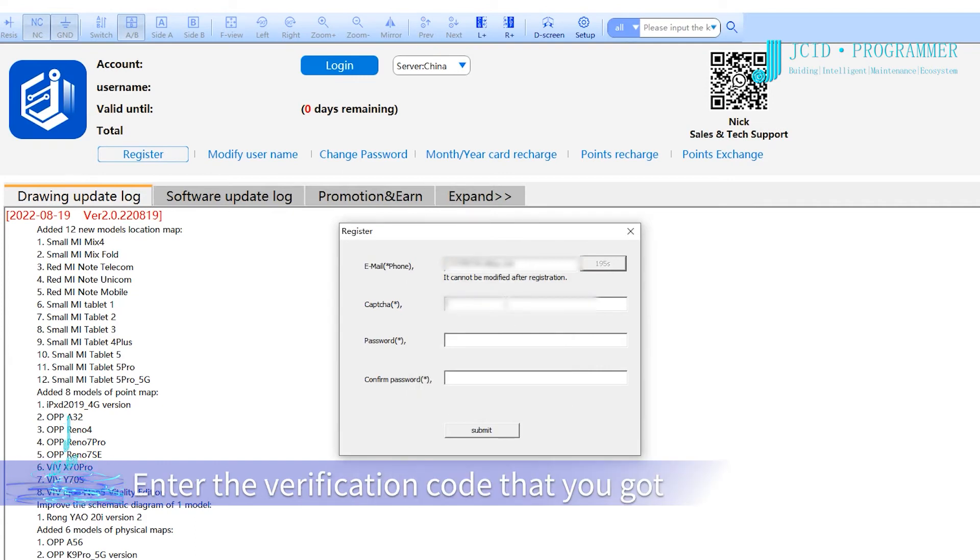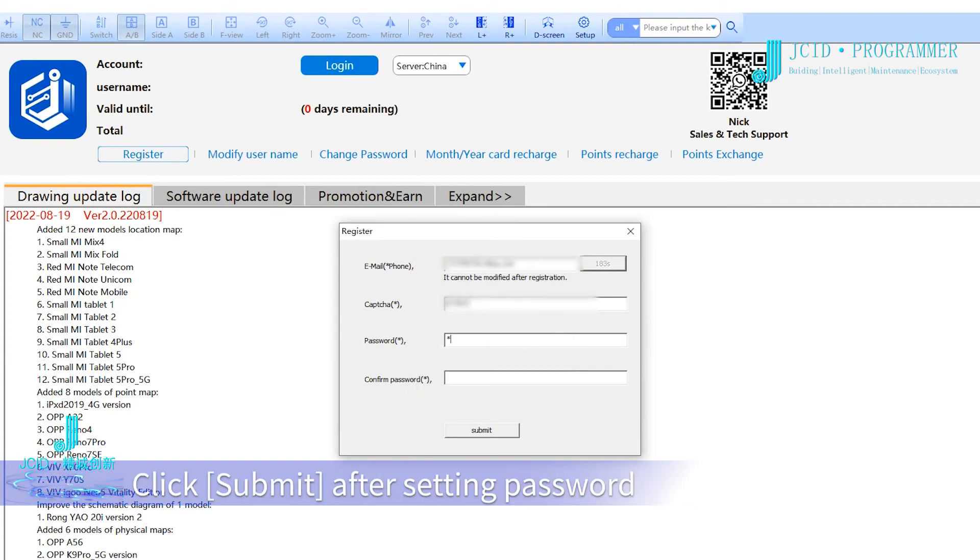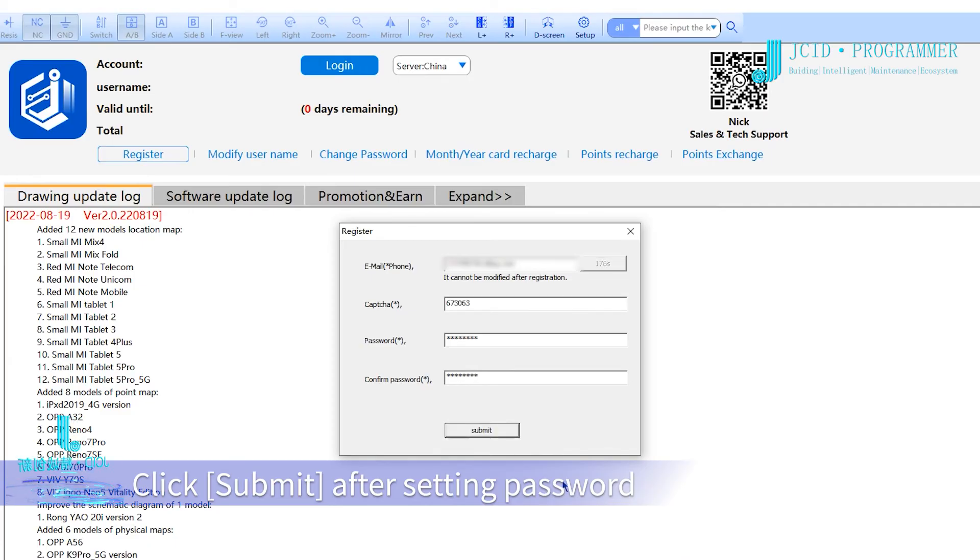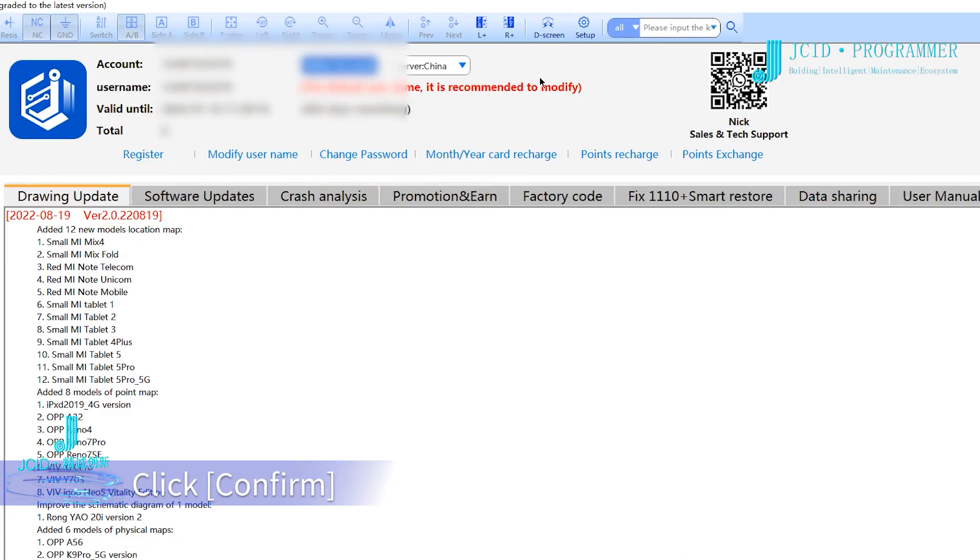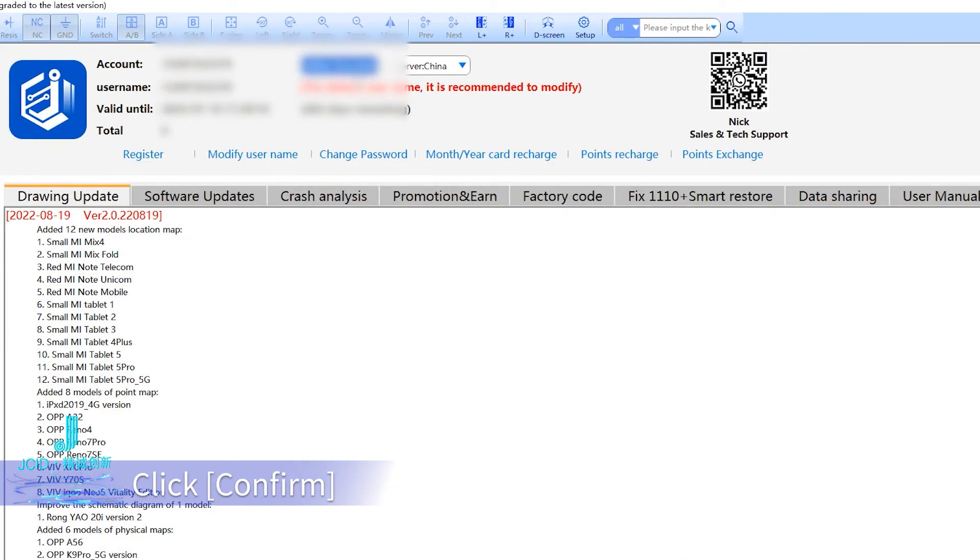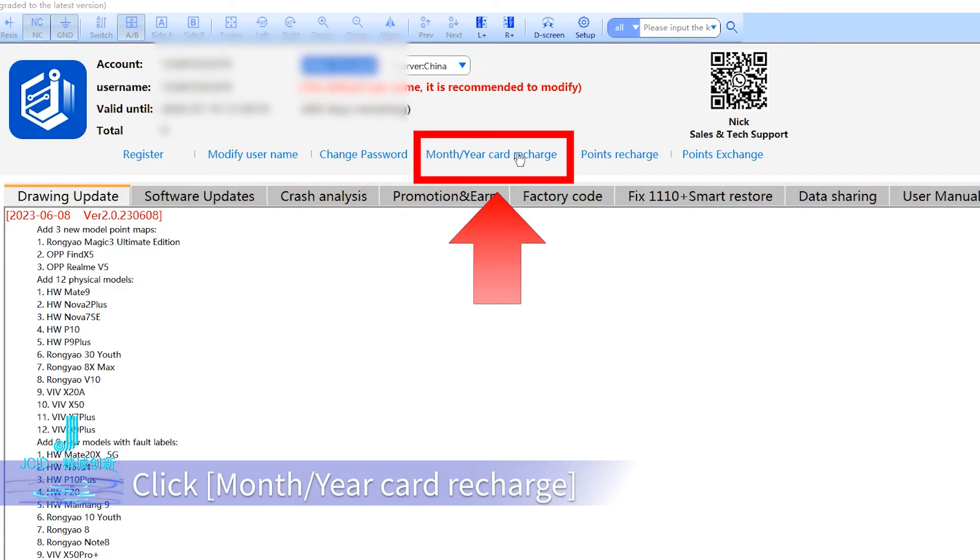Enter the verification code you received, then click 'submit.' After setting your password, click 'confirm' to proceed to card recharge.